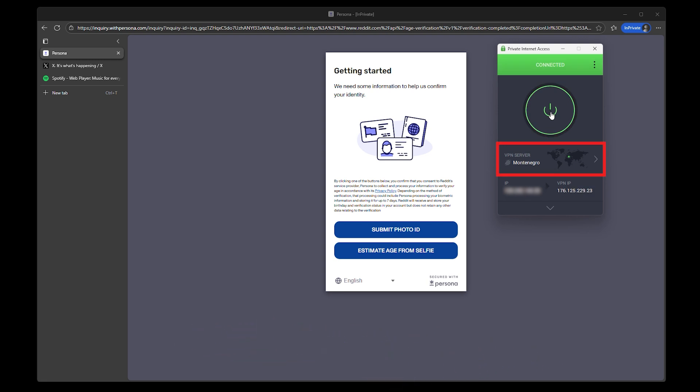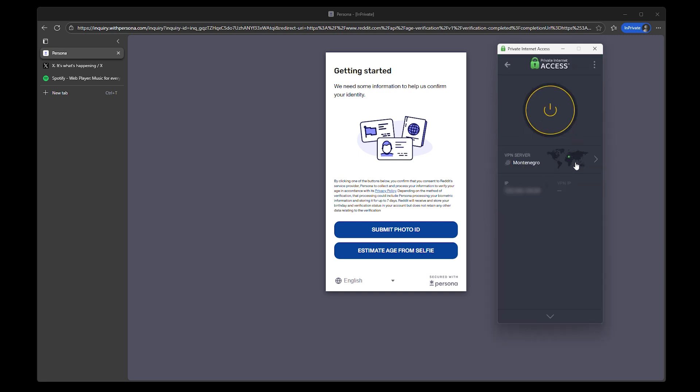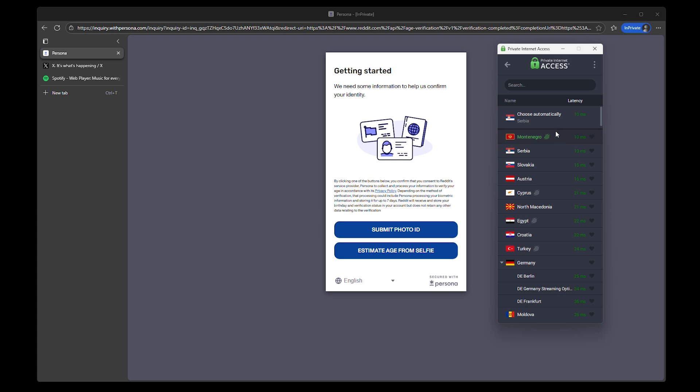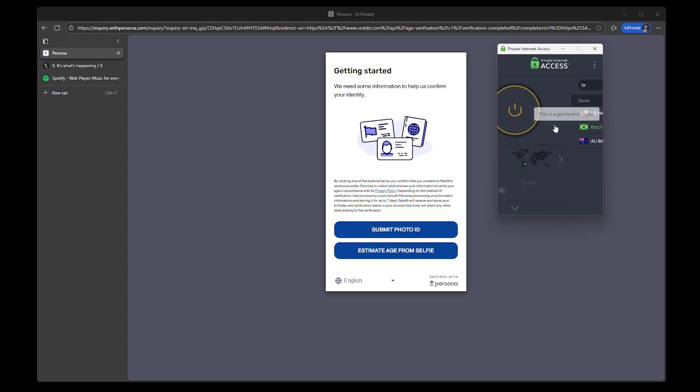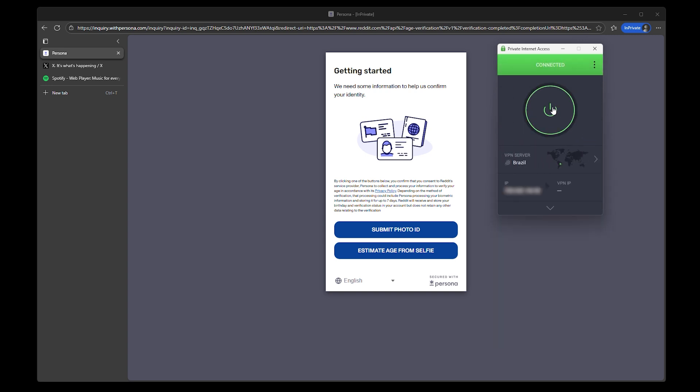You're not looking for anything fancy here, just a region where the service won't demand a full identity check. Places like the UK or France are usually the ones making this difficult. A better bet might be Brazil, the Philippines, or anywhere that hasn't rolled out aggressive verification laws just yet. Let the VPN connect and don't rush the next step.